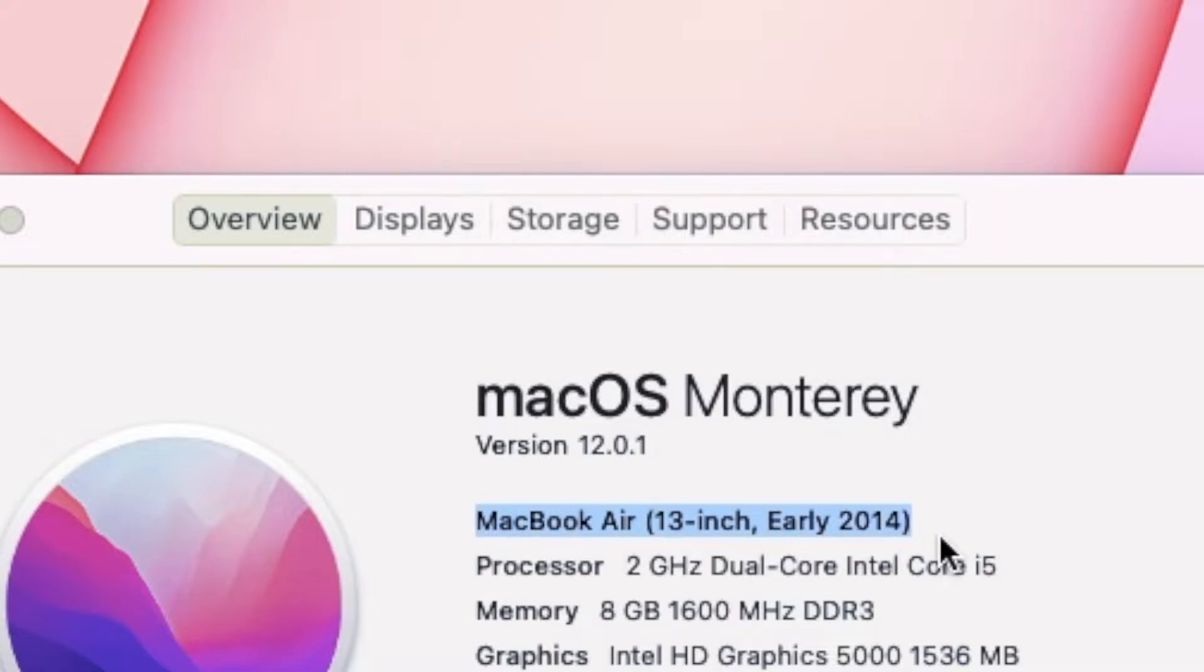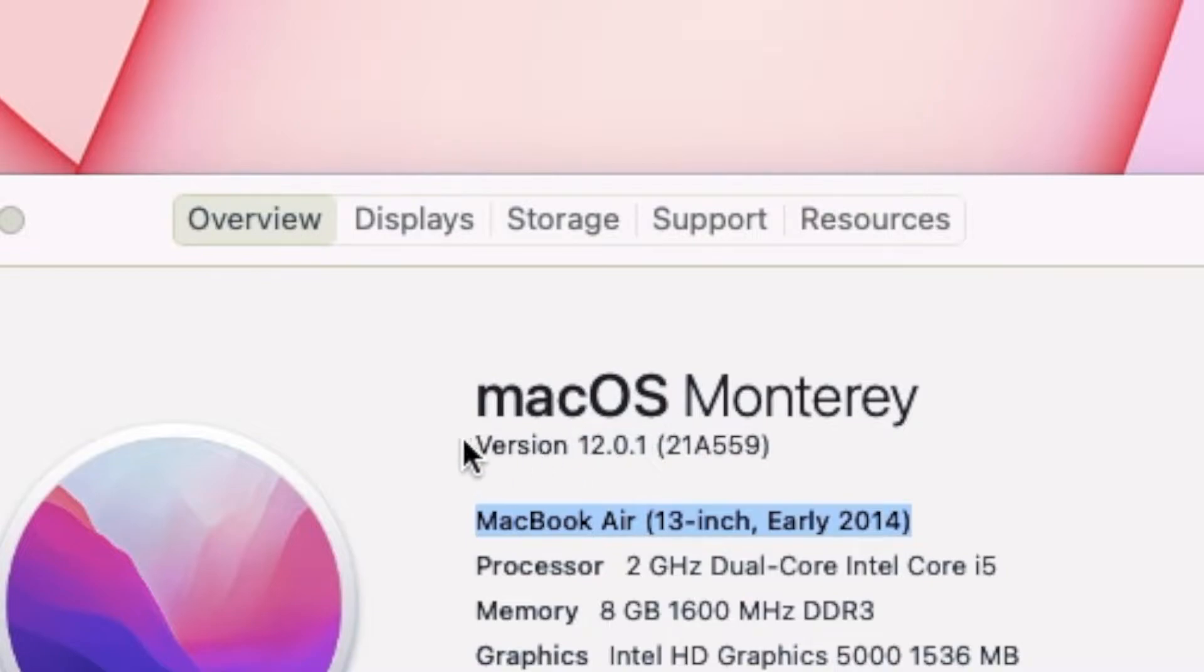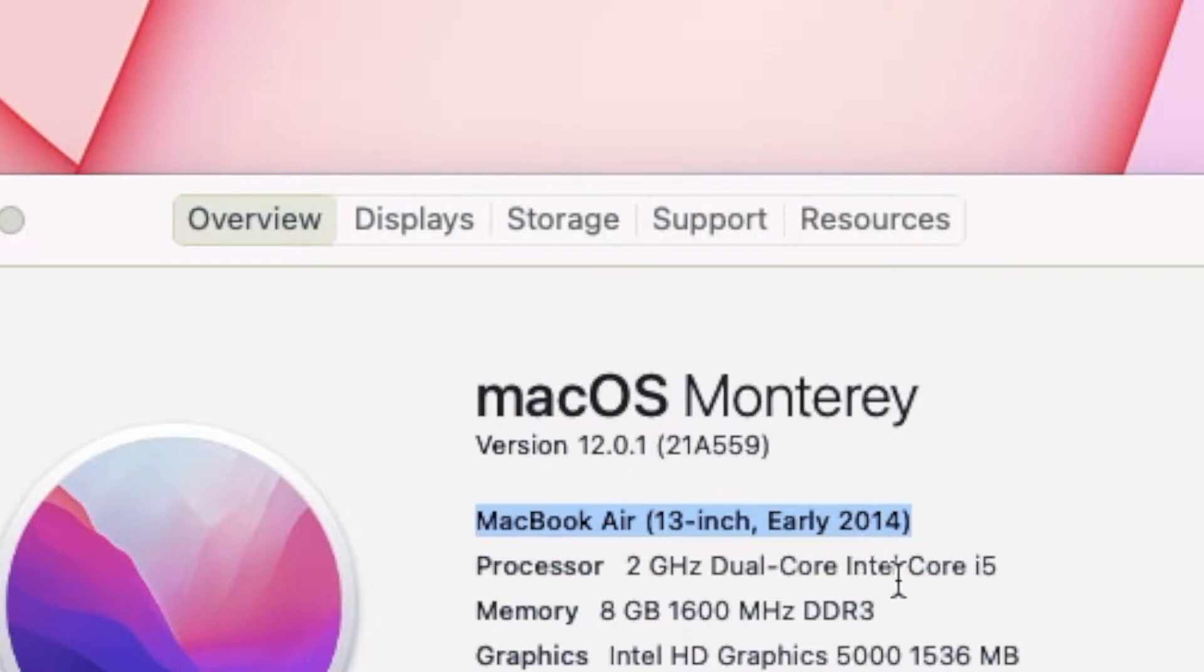As you can see, early 2014. When the latest software, the 2014 model, you know Apple no longer supports 2014, but I was able to get this from an open-source website by a guy named Mr. Macintosh.